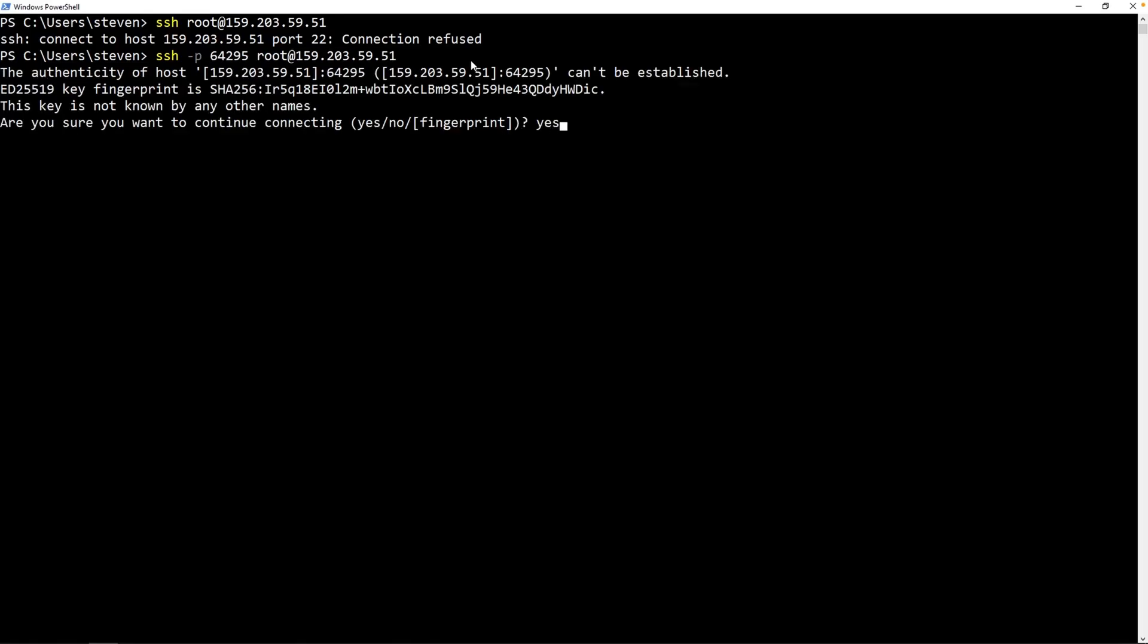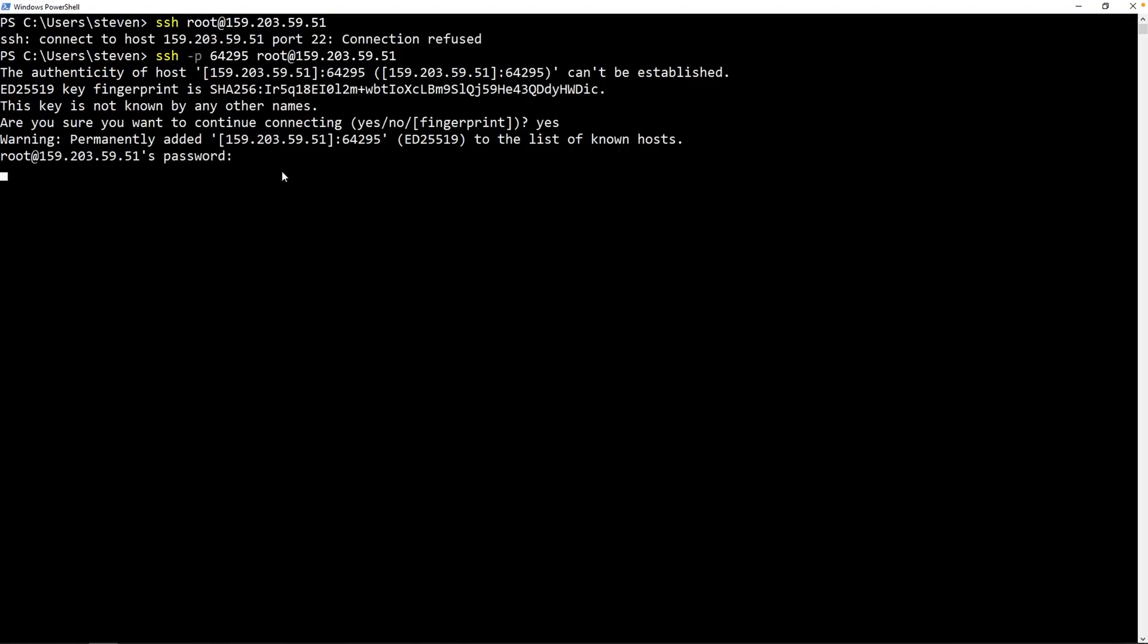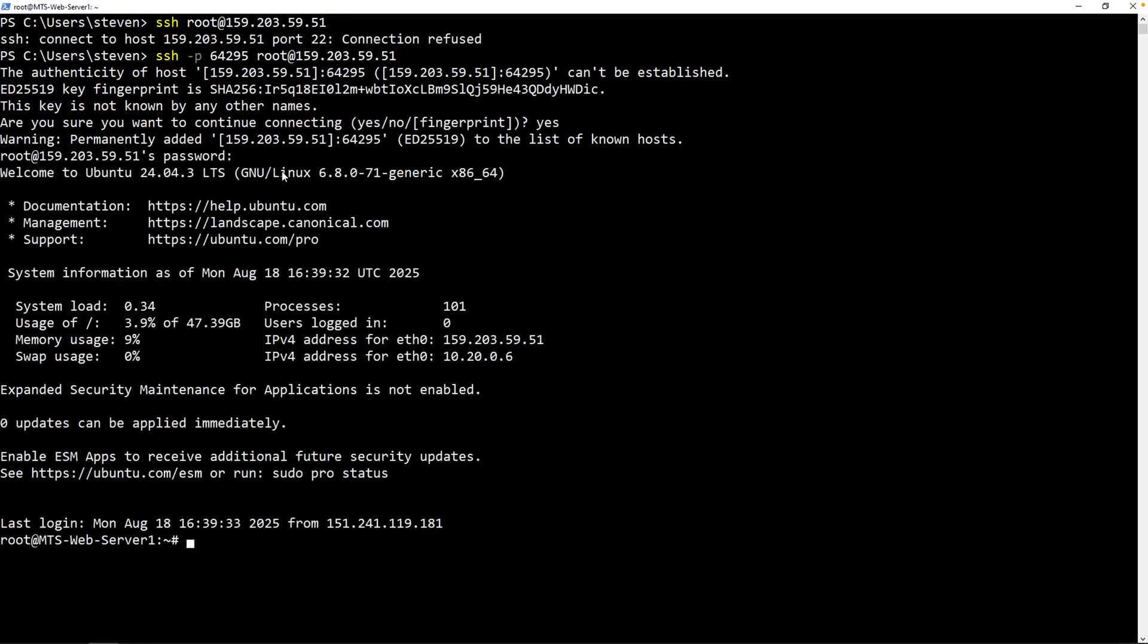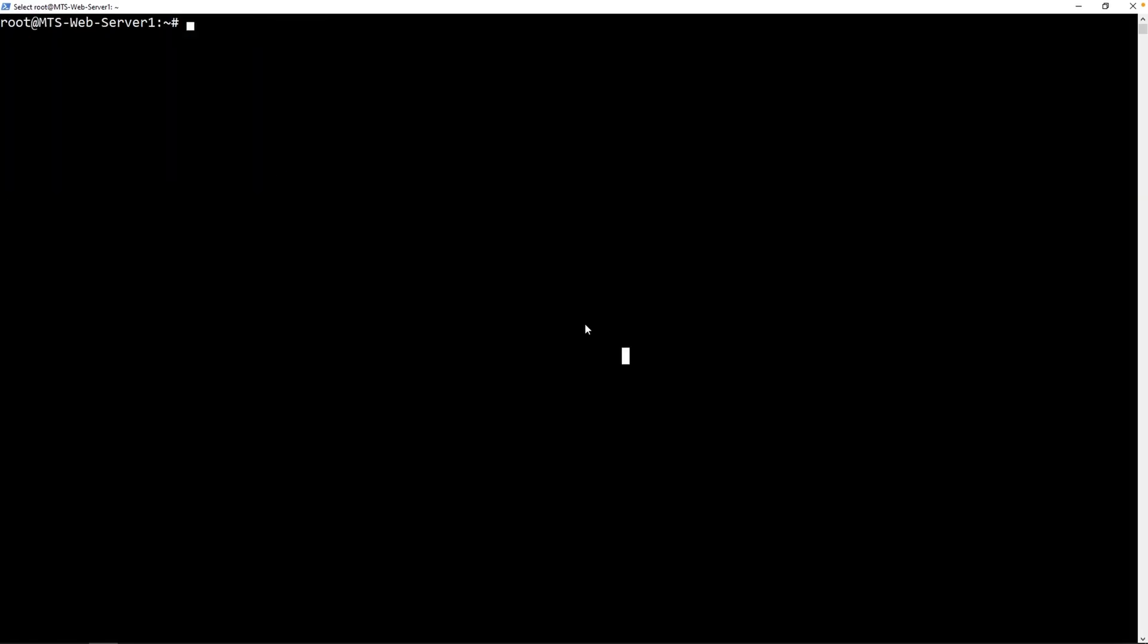We'll type in the password. Paste that in there. Perfect. We are good to go. Clear out the screen here. Technically, if we installed everything correctly, we could actually log into the web GUI. Let's try that. Over to my web browser. Open up a new tab.